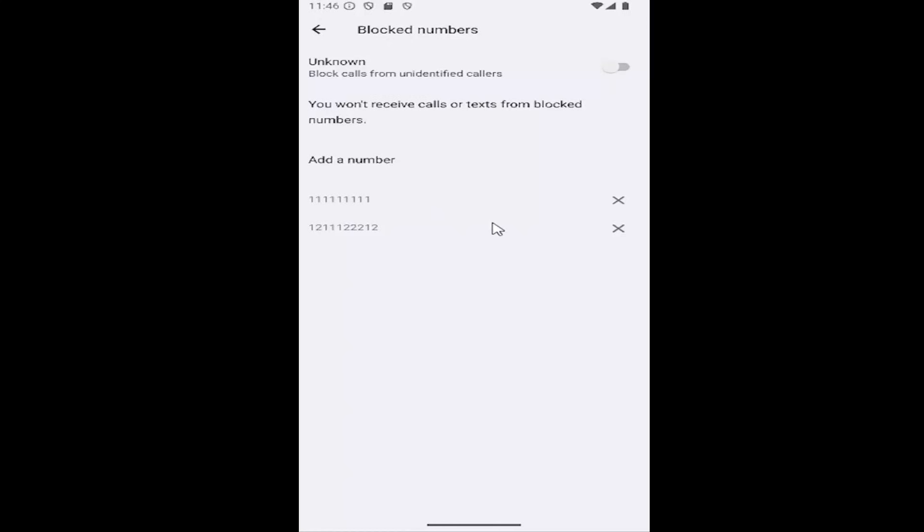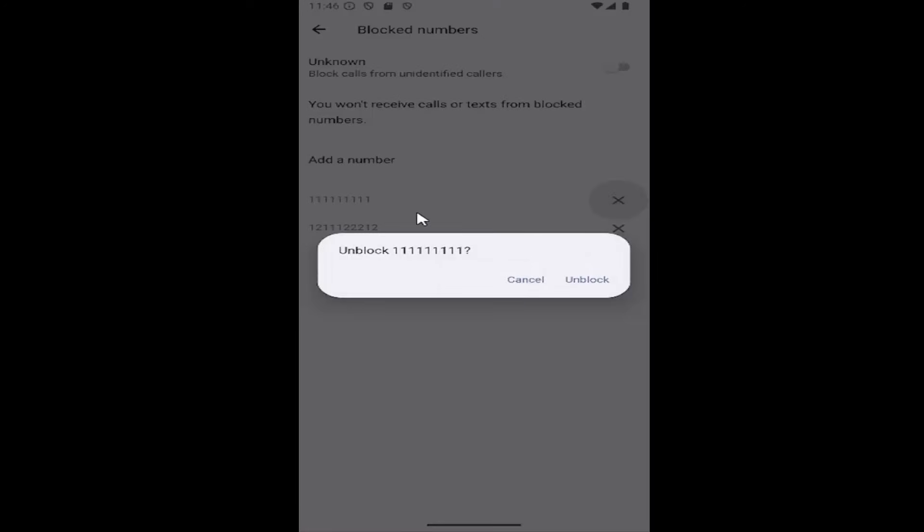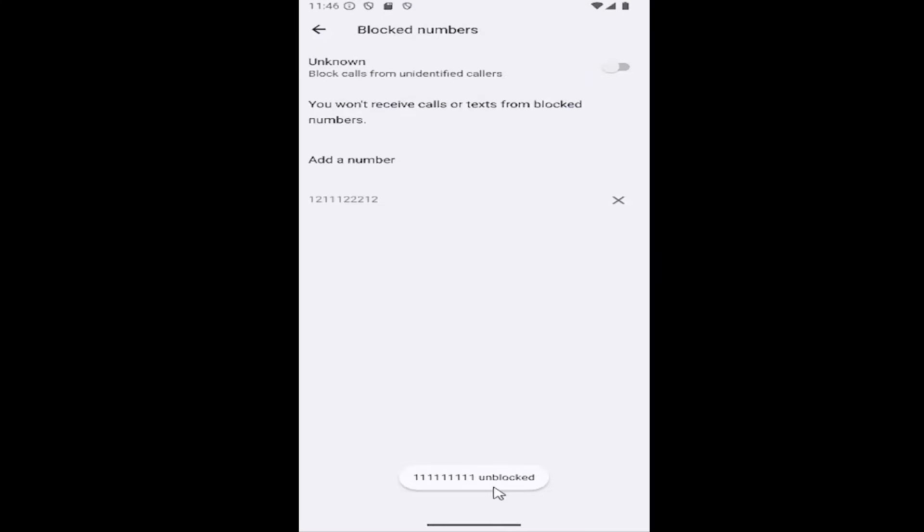And if you want to remove a blocked number or you want to unblock it, just click the little X mark next to the phone number that's being blocked. It'll say unblock, select unblock to confirm, and it'll say the number is unblocked down here.